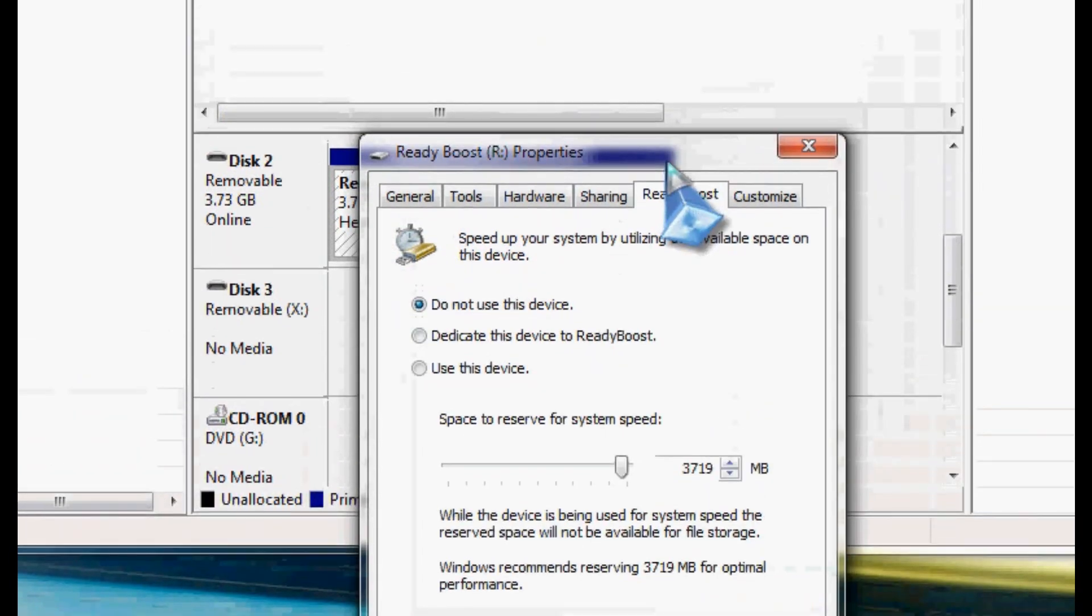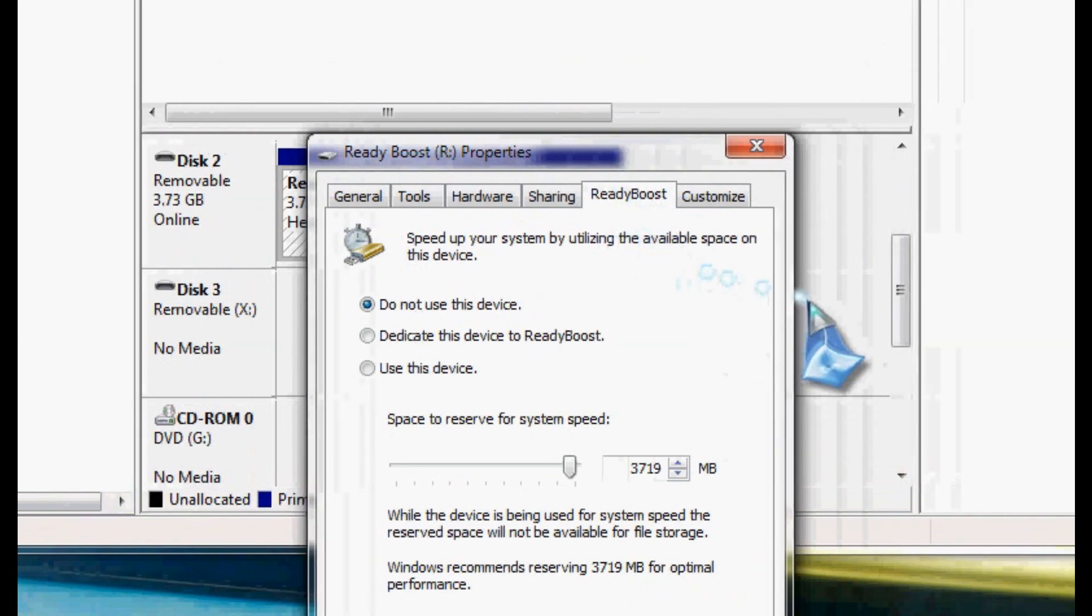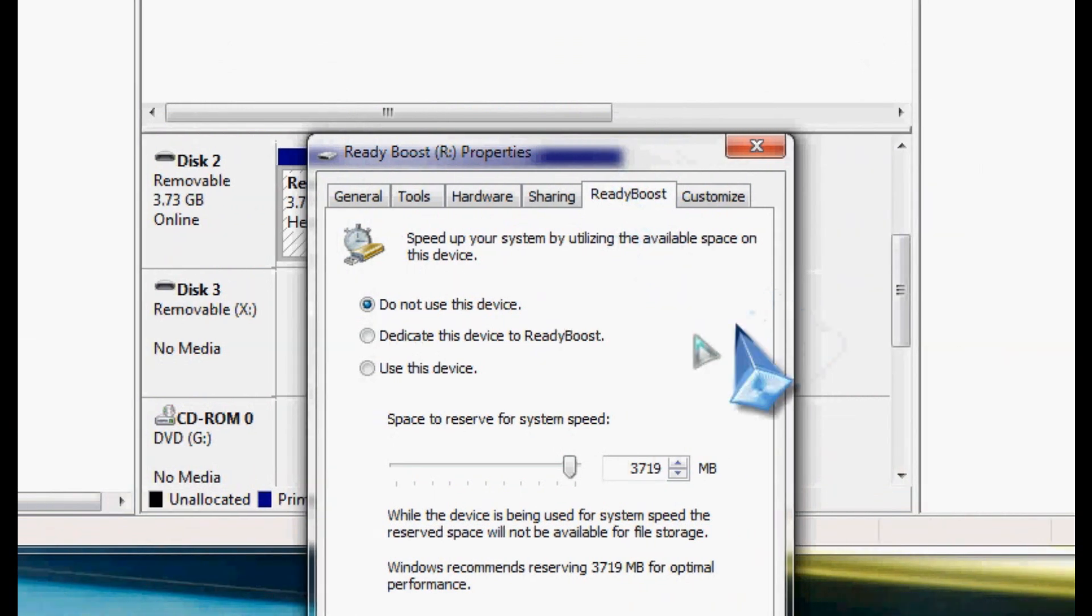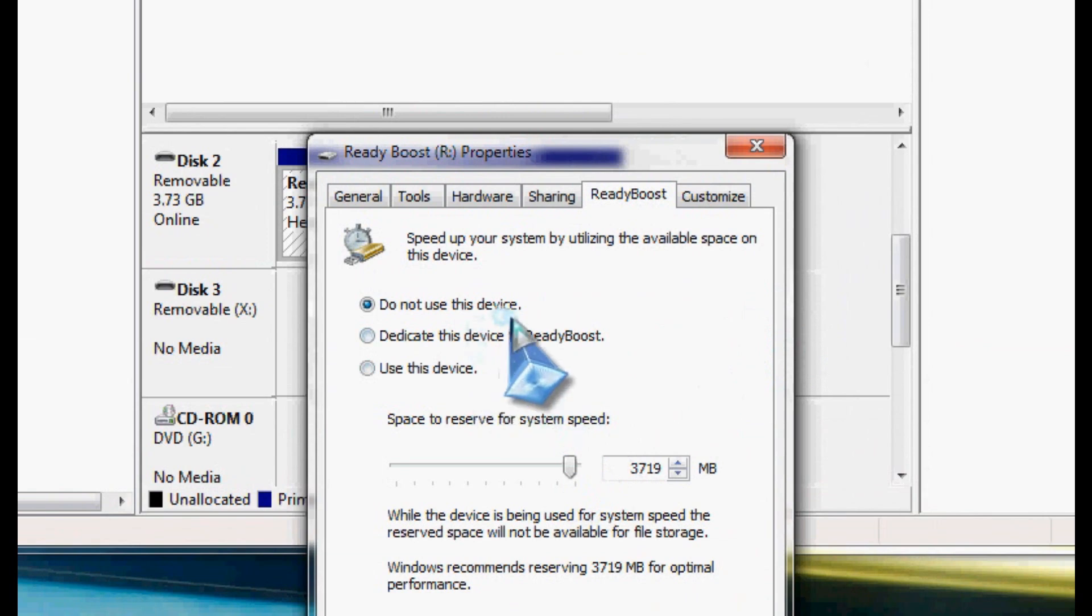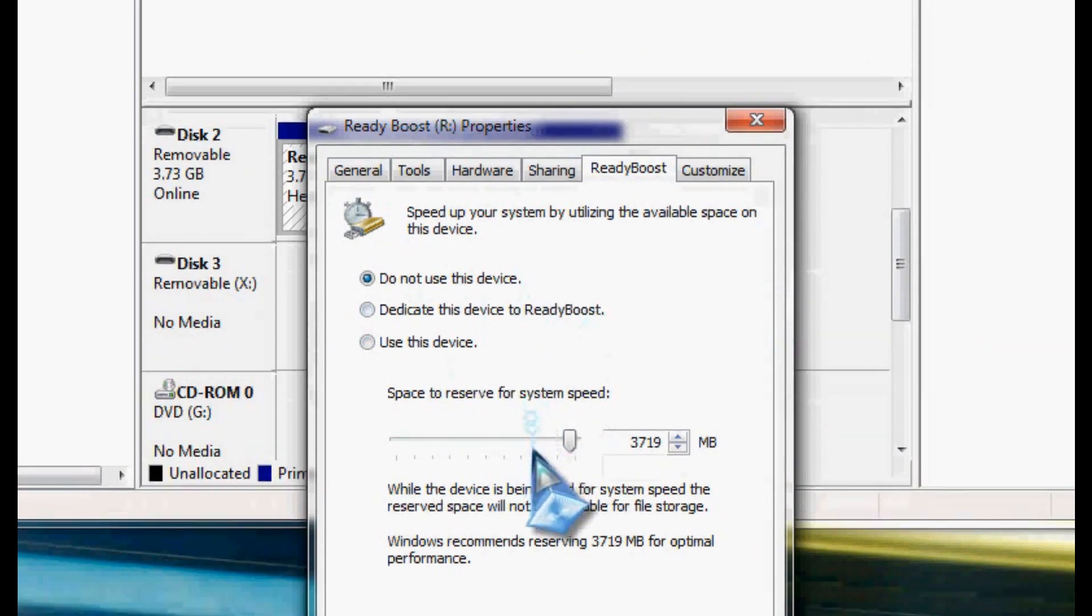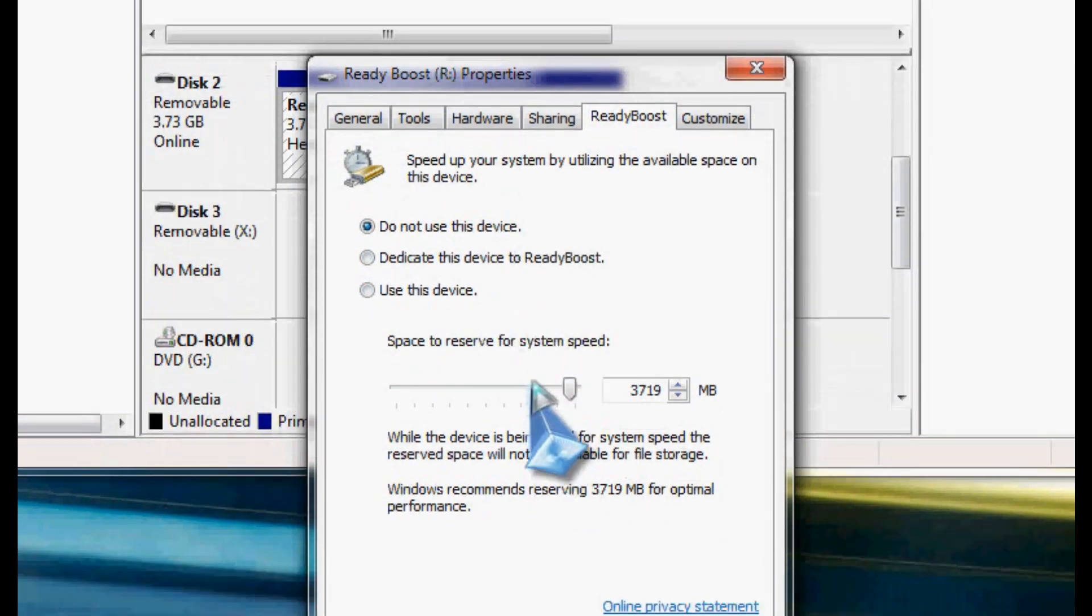All right, I'm back. All I simply had to do was format the drive again. It's kind of a glitch there. I don't know how that happened. Obviously, it's a Windows 7 bug of some sort.